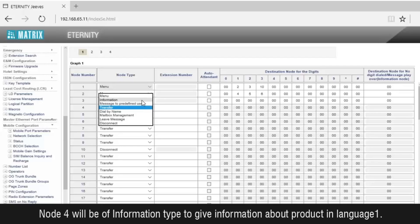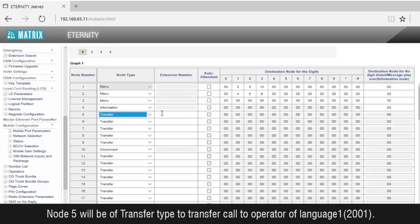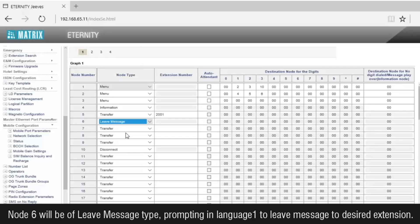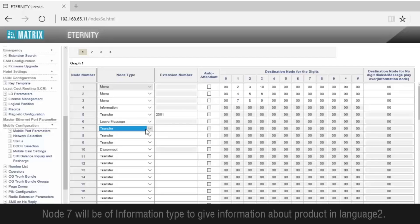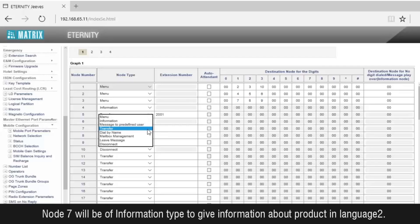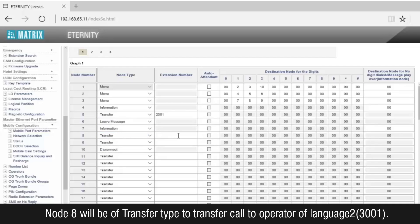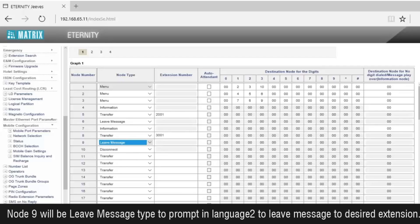Node 4 will be of information type to give information about the product in language 1. Node 5 will be of transfer type to transfer the call to the operator of language 1, i.e., extension 2001. Node 6 will be of leave message type, prompting in language 1 to leave a message to the desired extension. Similarly, node 3 assigns node 7, 8, and 9 to digits 1, 2, 3 respectively. Node 7 will be information type for language 2. Node 8 will be transfer type to transfer the call to the operator of language 2, extension 3001. Node 9 will be leave message type prompting in language 2.